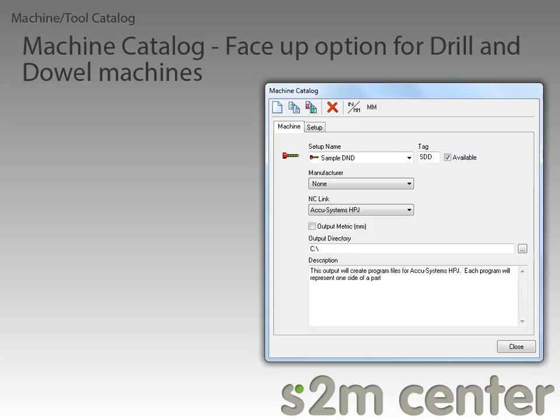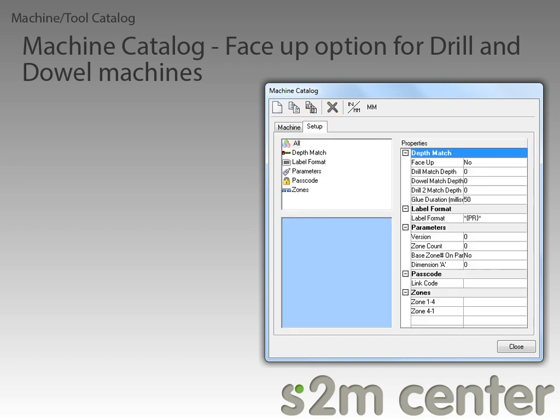The first new feature is the new face-up option for drill and dowel machines. I already have the machine catalog open and a drill and dowel machine selected. To see this new feature, we just need to switch over to the Setup tab, where we can already see this new feature.